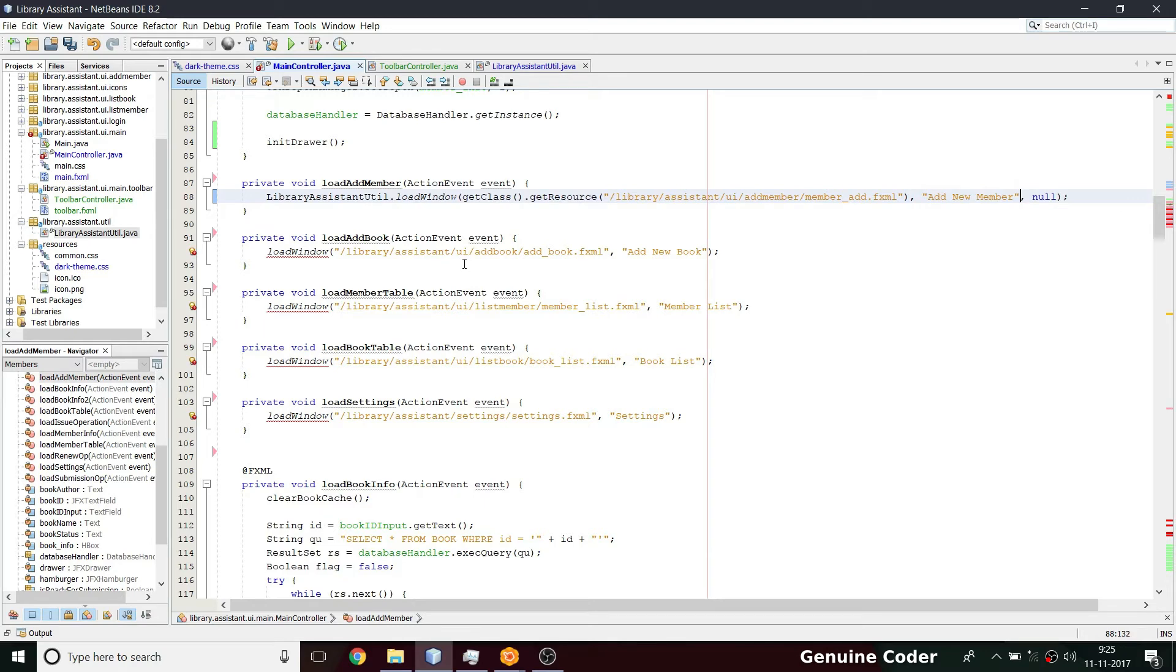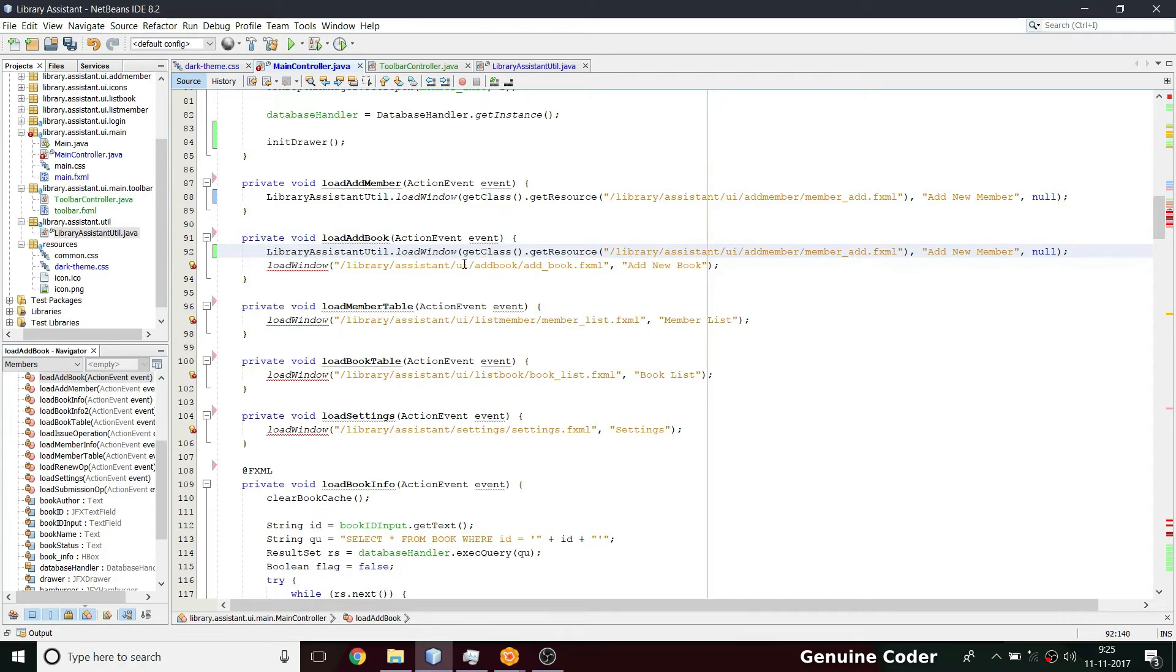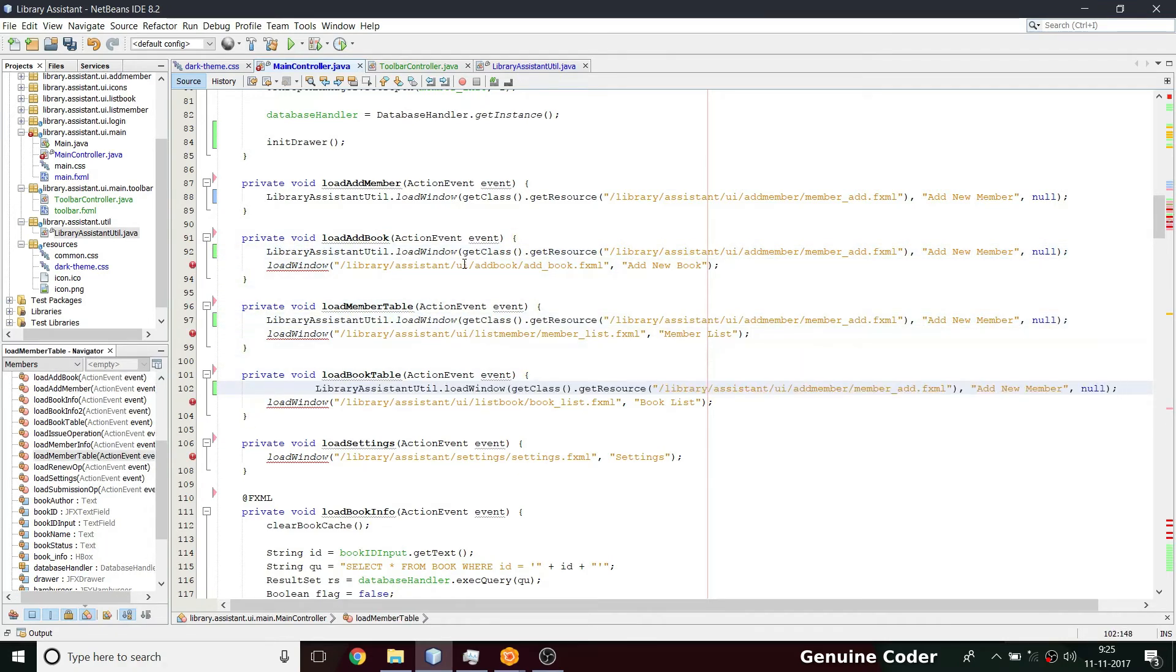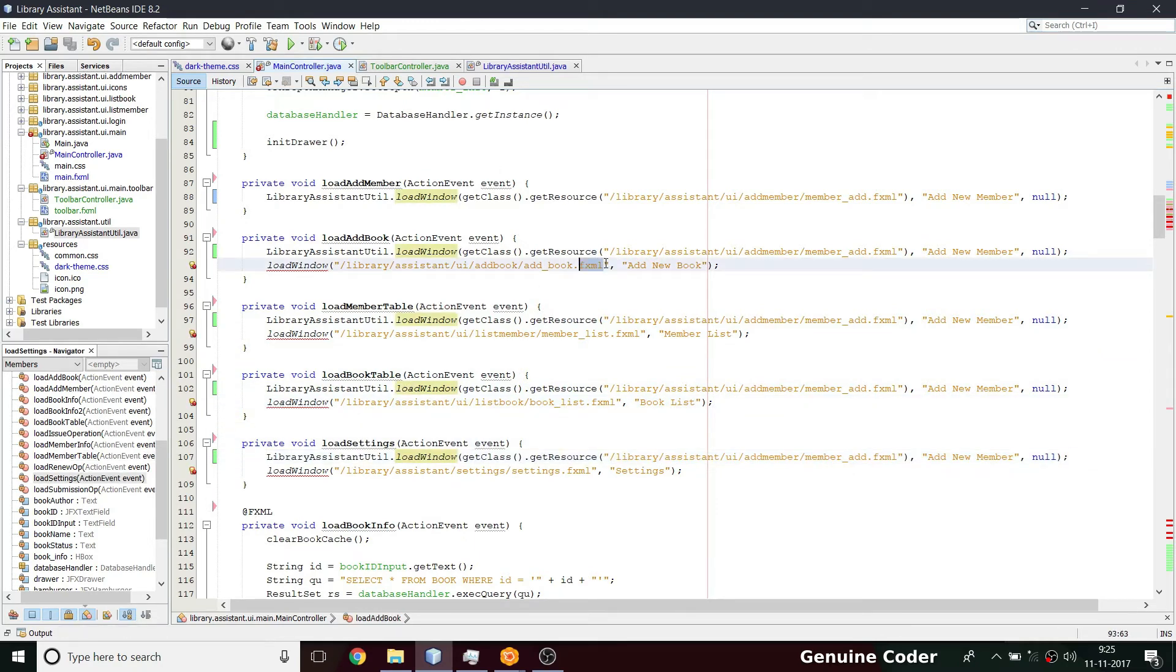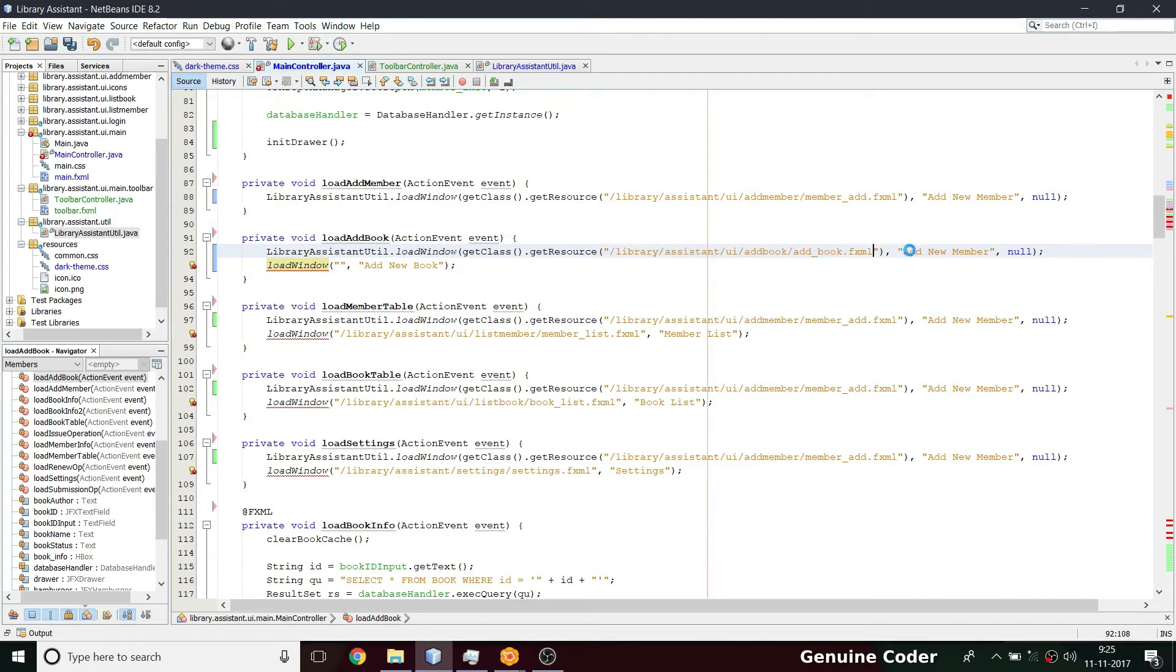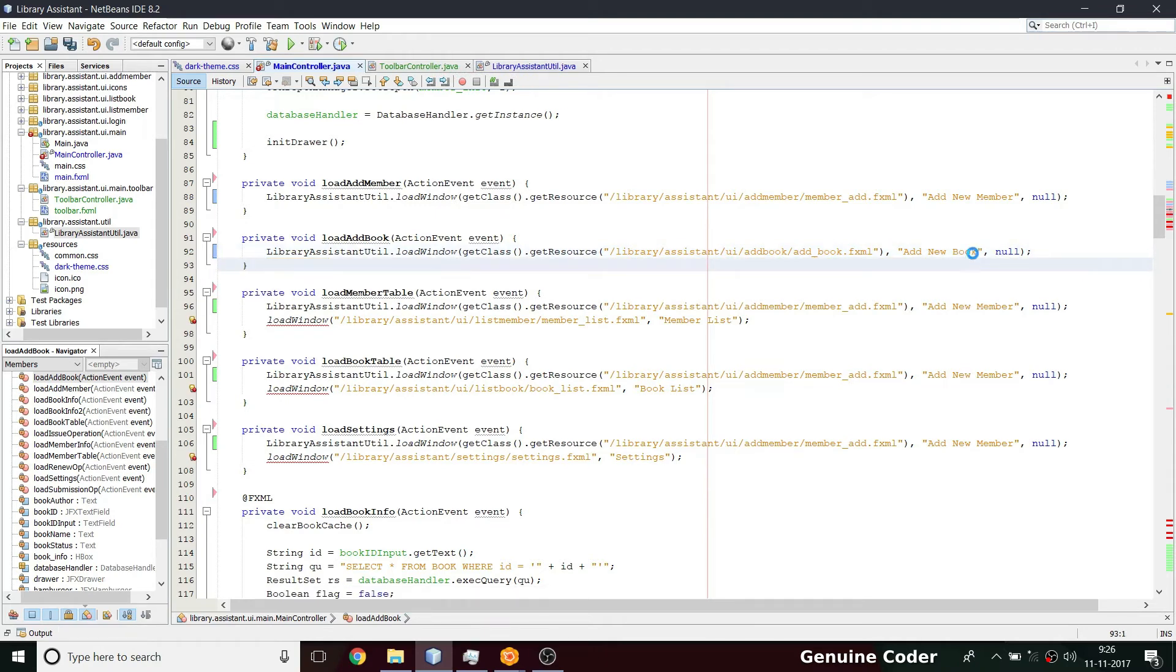So title is add member. So we have to do this for each and everything. For load add book, we have to do it for load member, for book table, for load city. So let me do it fast. Let me change it here, then here add new member, add new book, then removing this. Actually I will pause the video and do it.